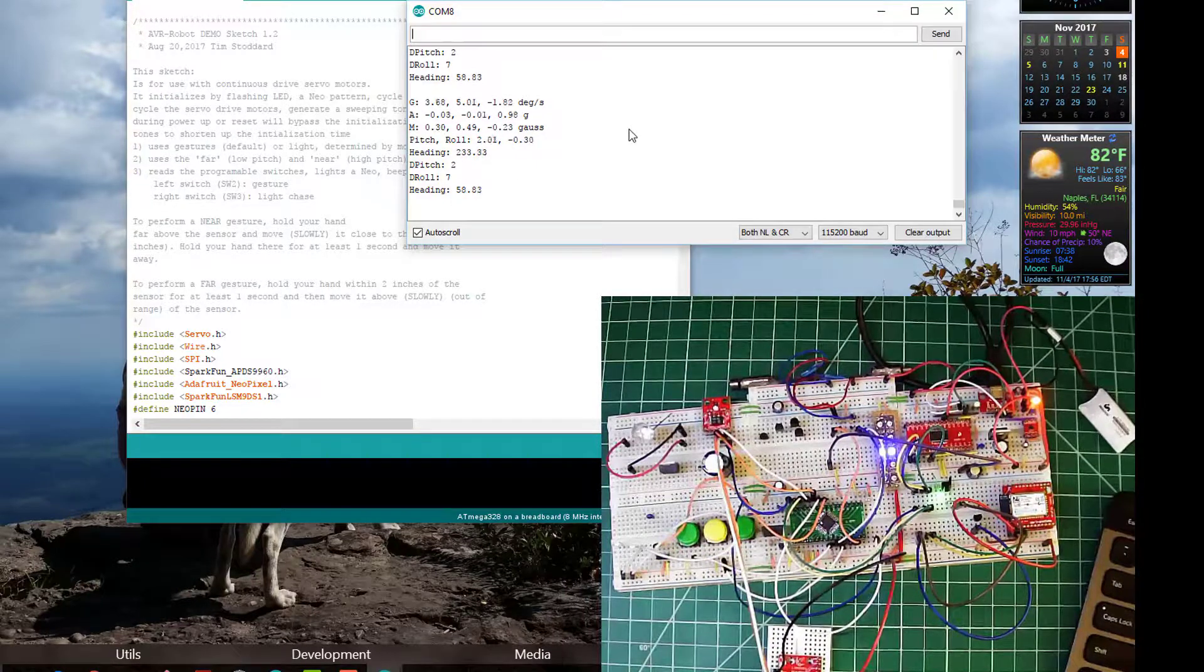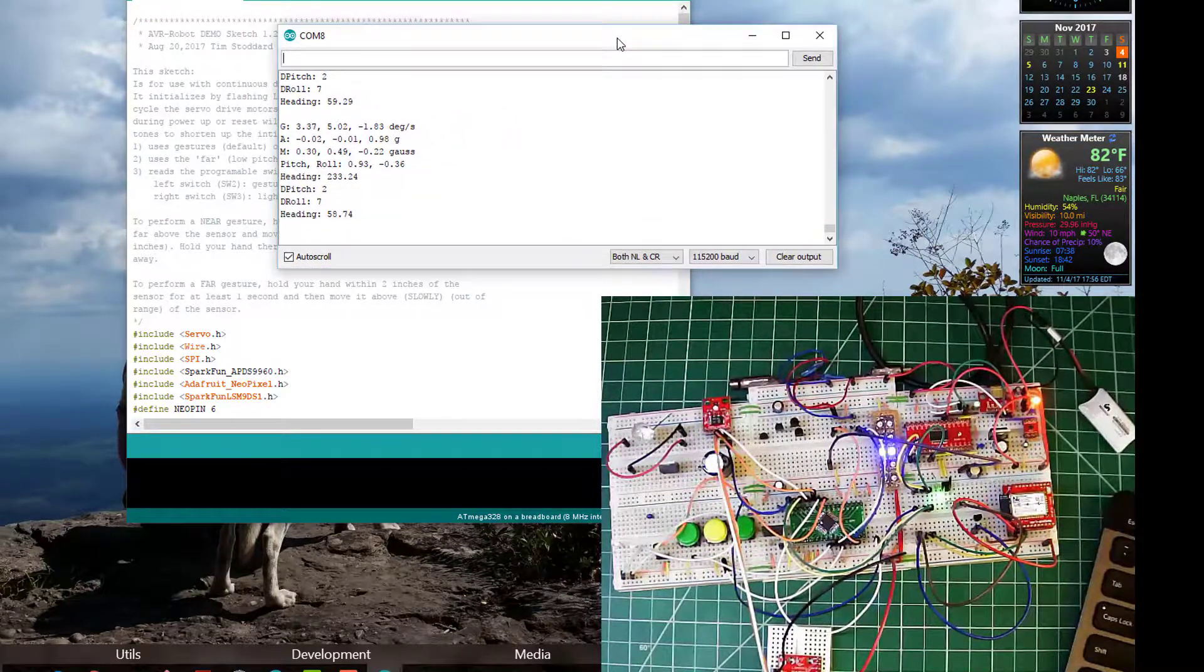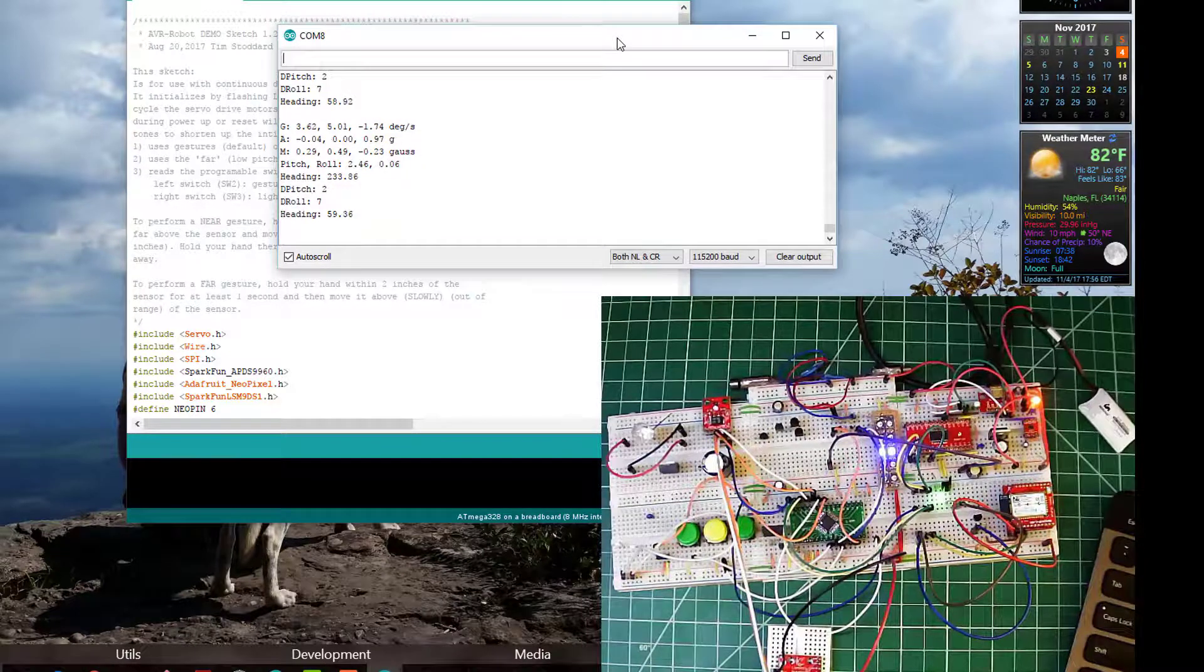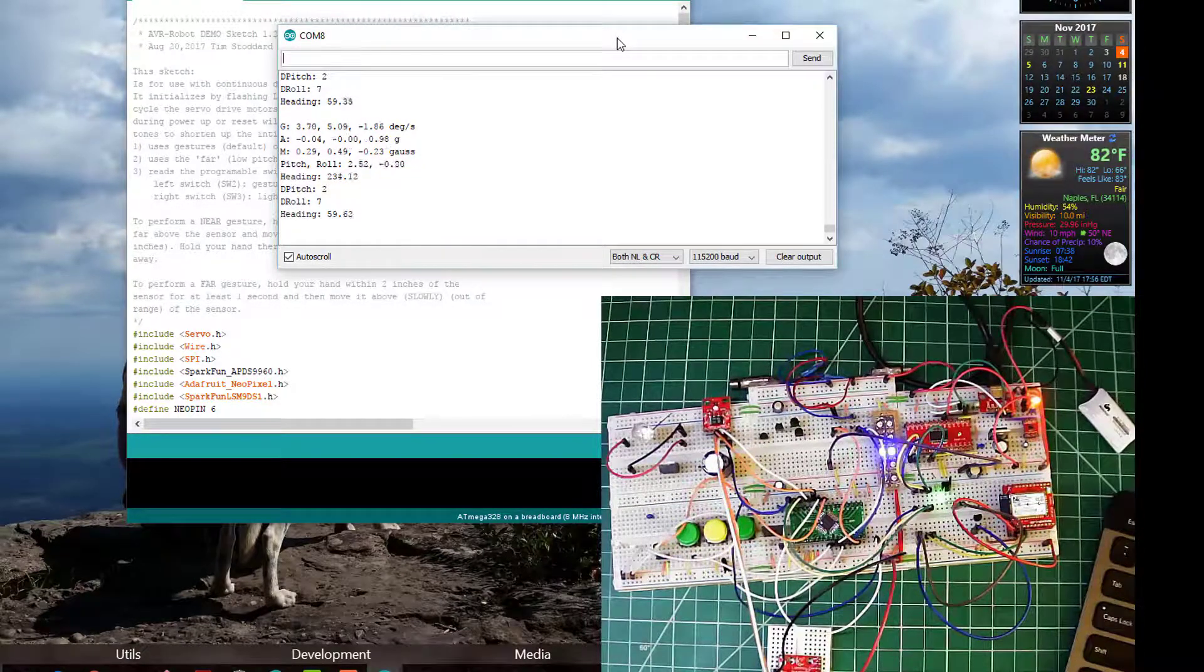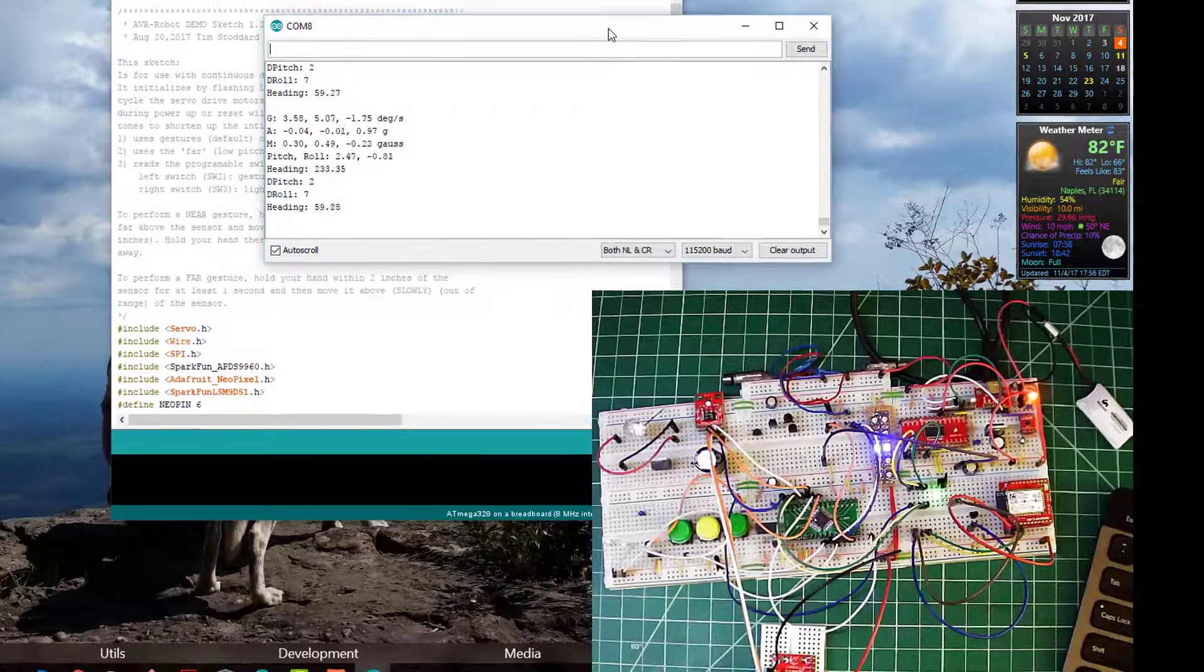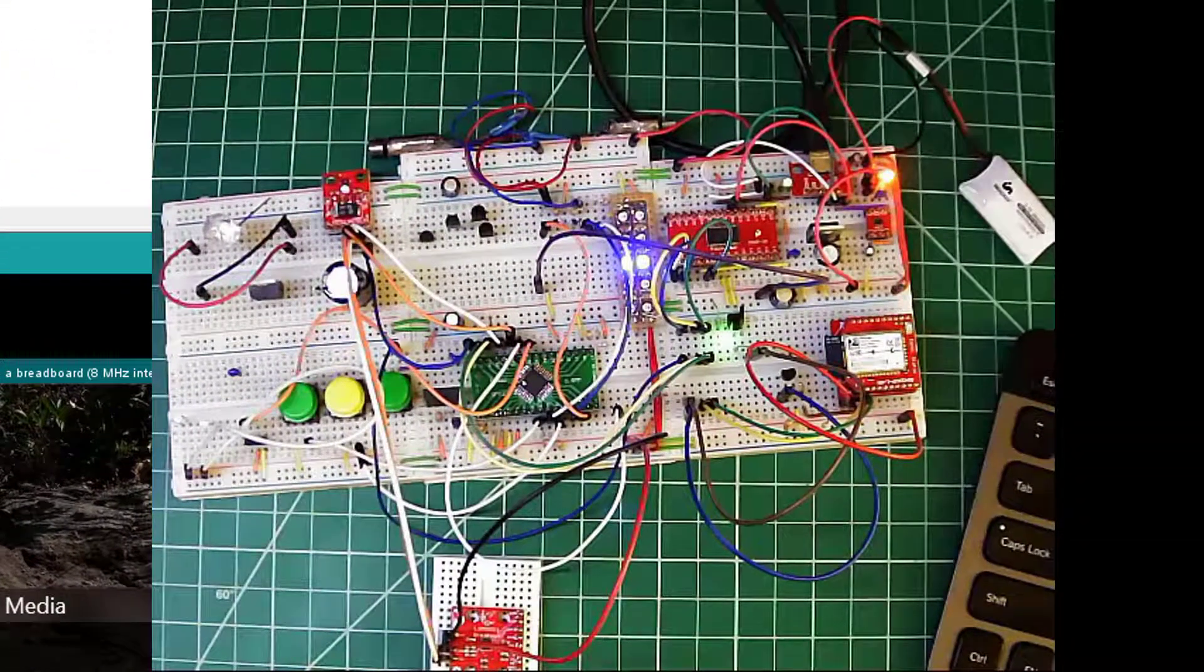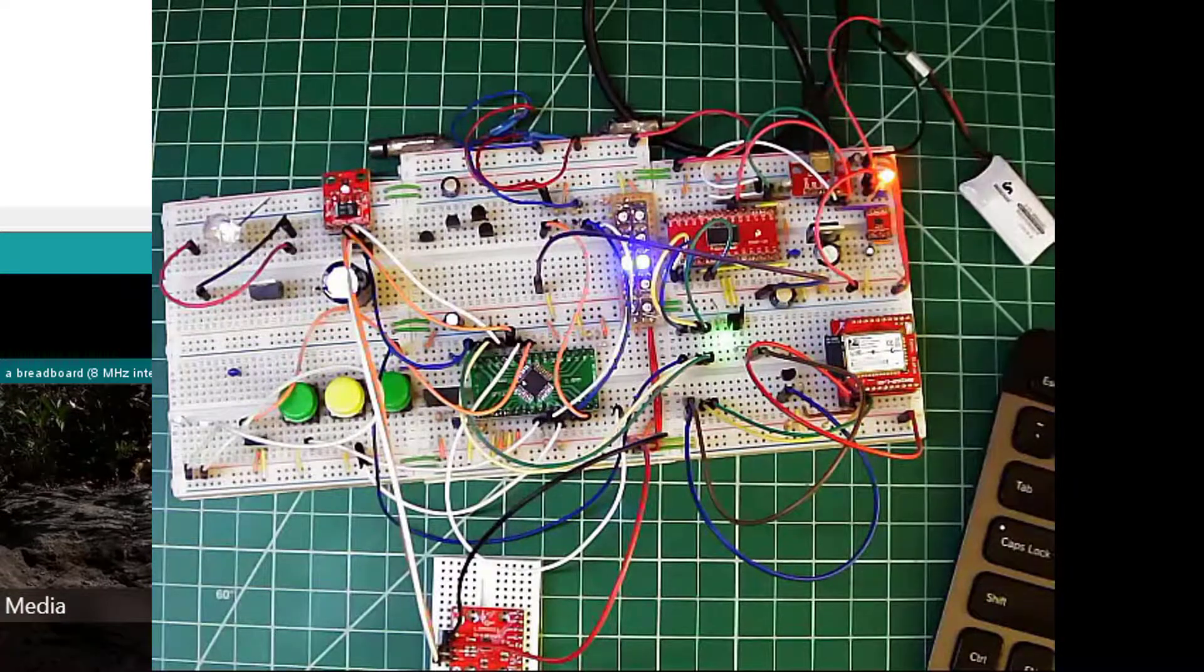Anyway, it seems to be working well. I guess where do you want to go from here? This is definitely a proof of concept. It's running with all of the existing resources we already have on the board.